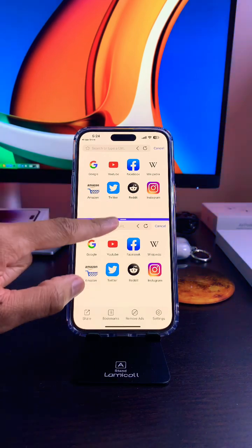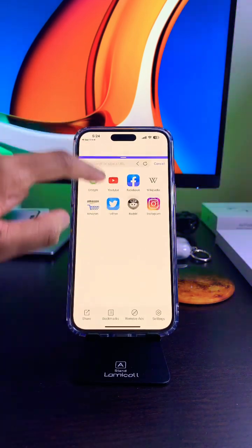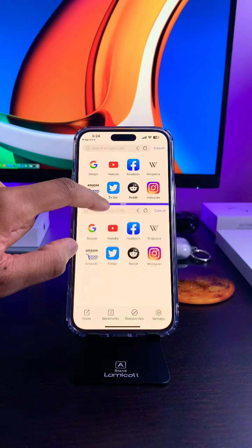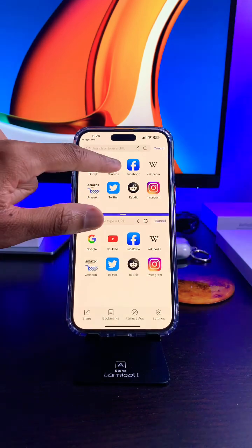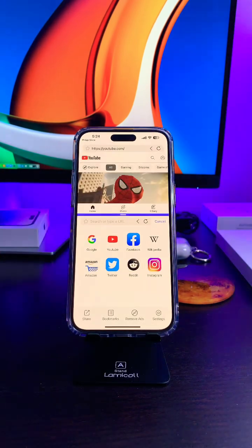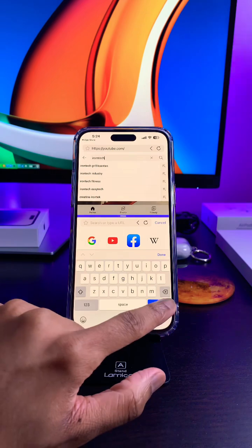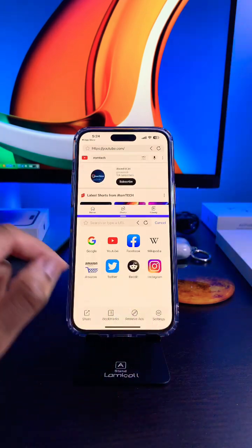And now as you can see, the screen is split. Let's try it out — let's open YouTube on the top one. Searching for iRomTech.